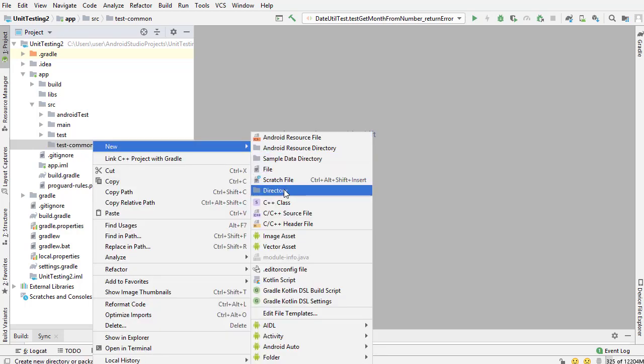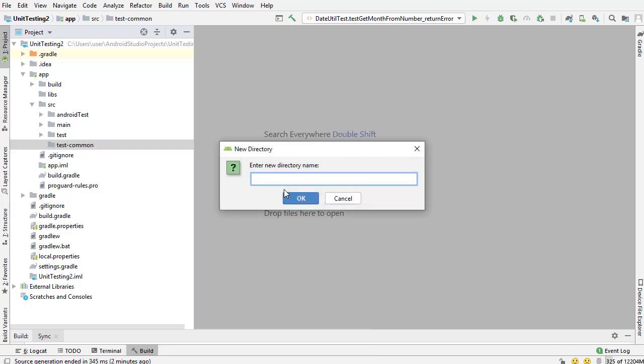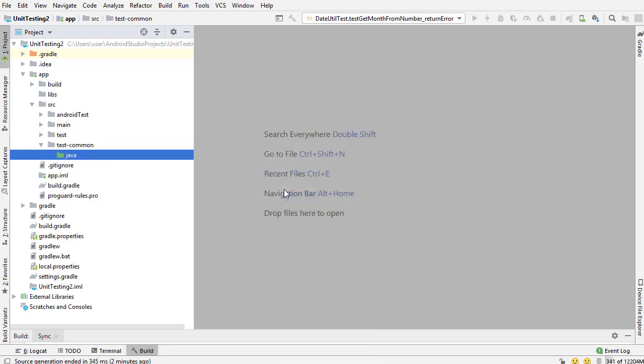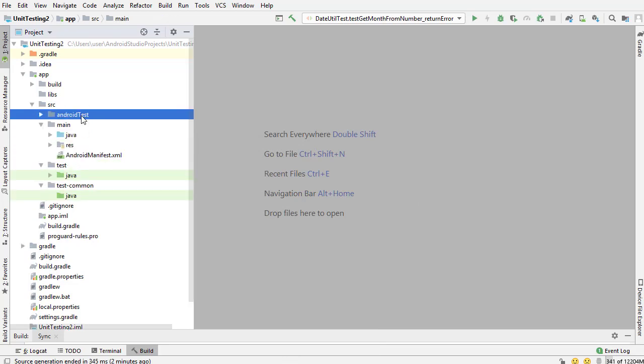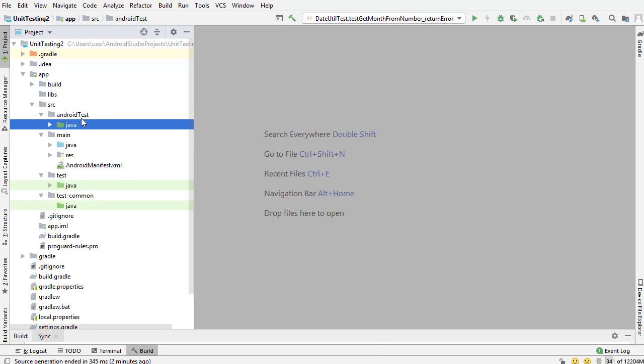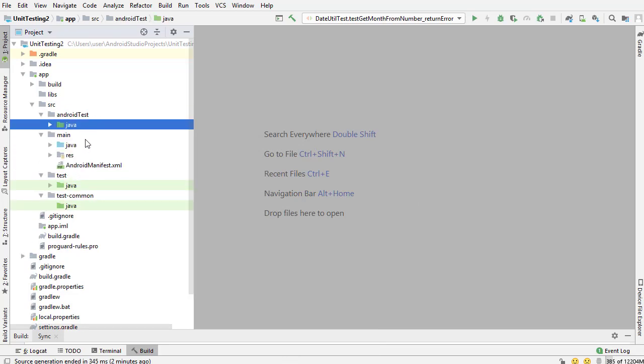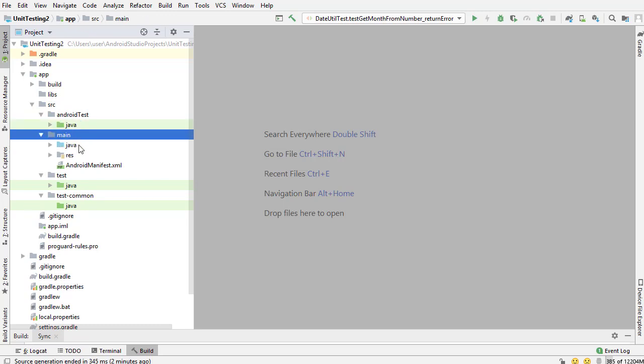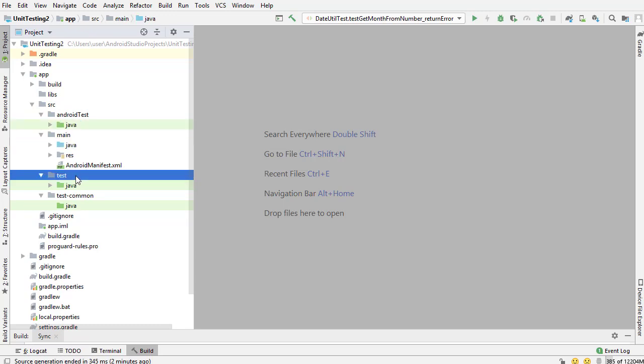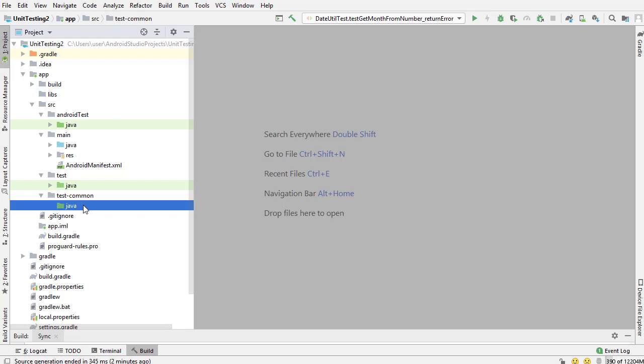Inside there, you want to create another directory named Java. Basically what I'm doing is I'm mimicking what each of these look like. There's a name and then there's a Java directory. So main Java directory, name Java directory, and then name Java directory.